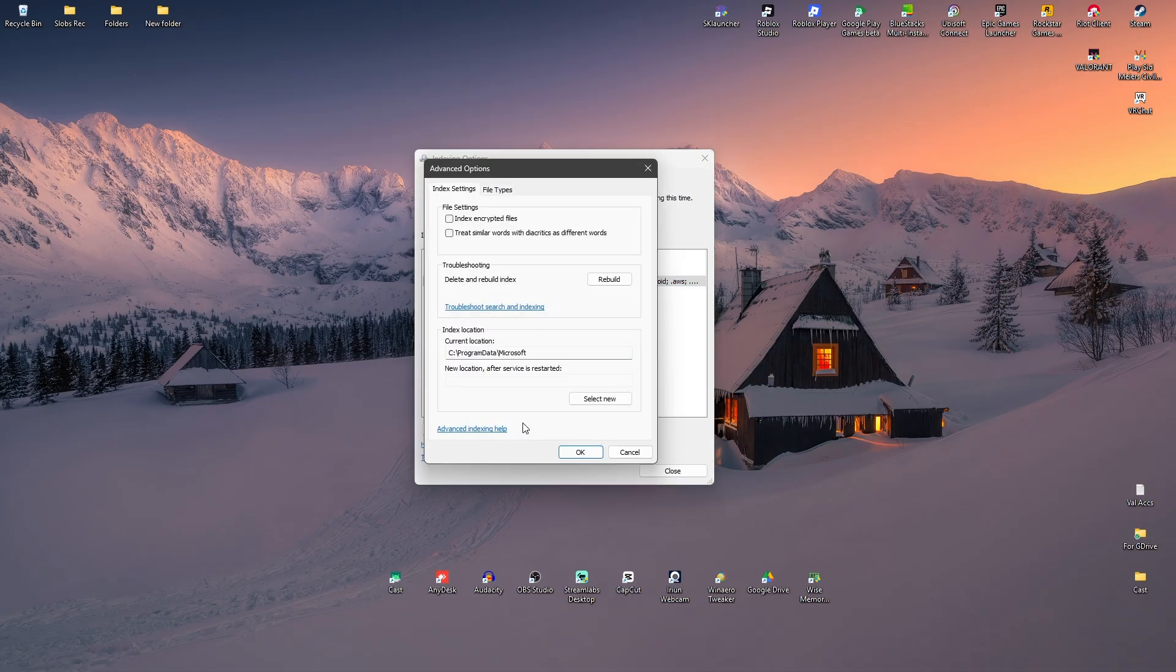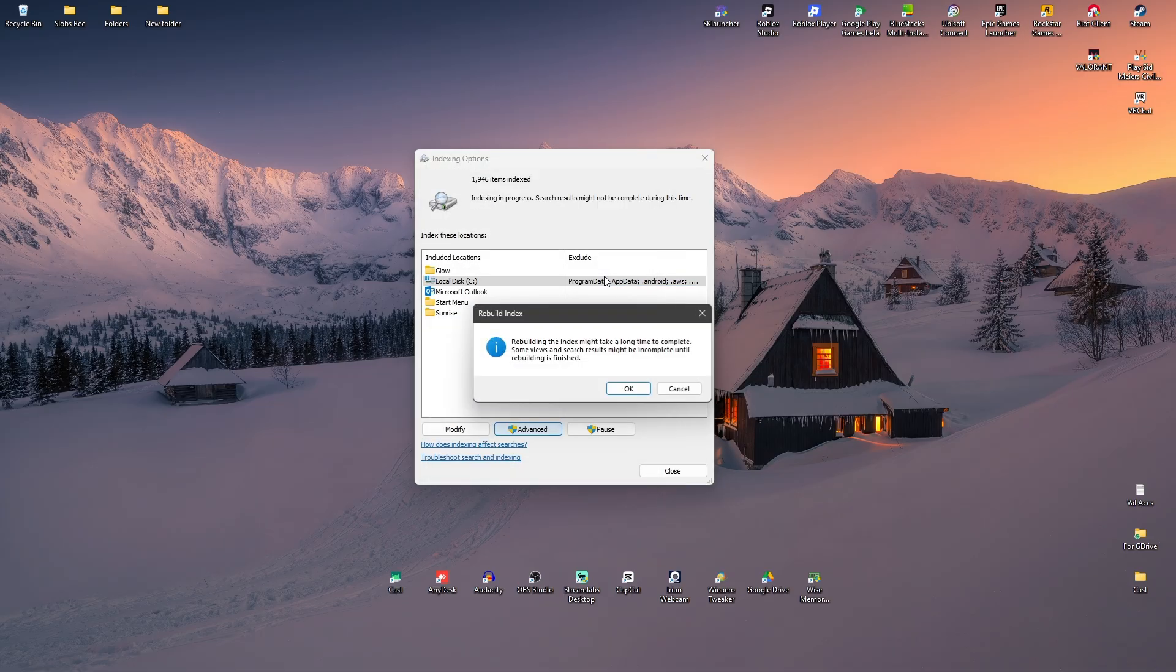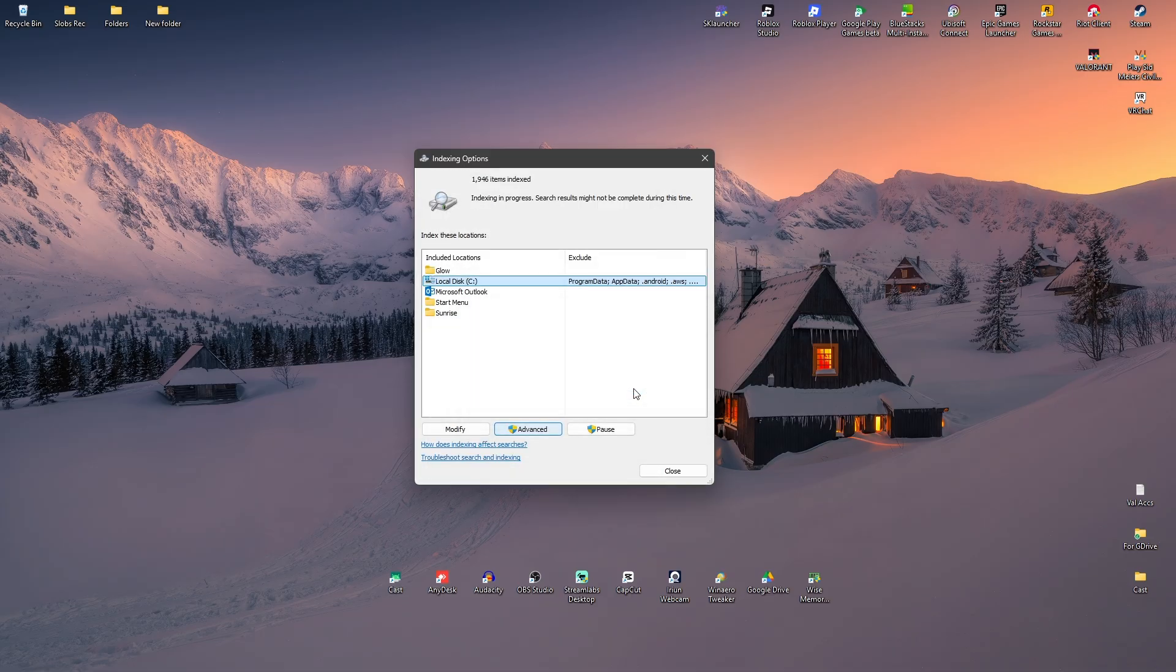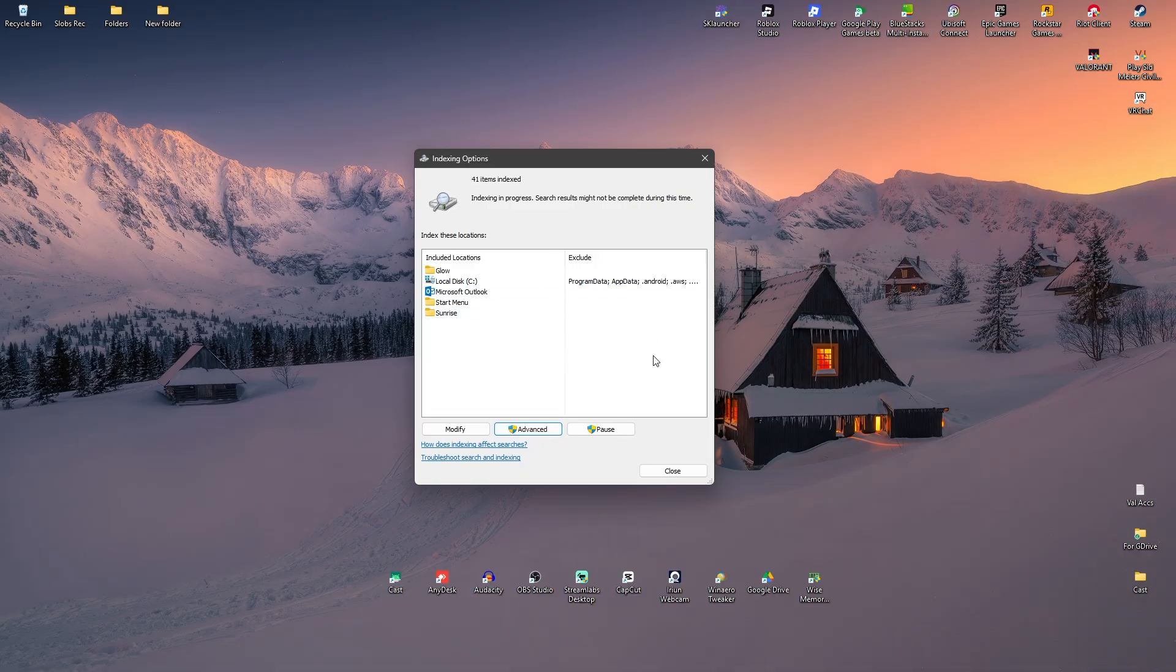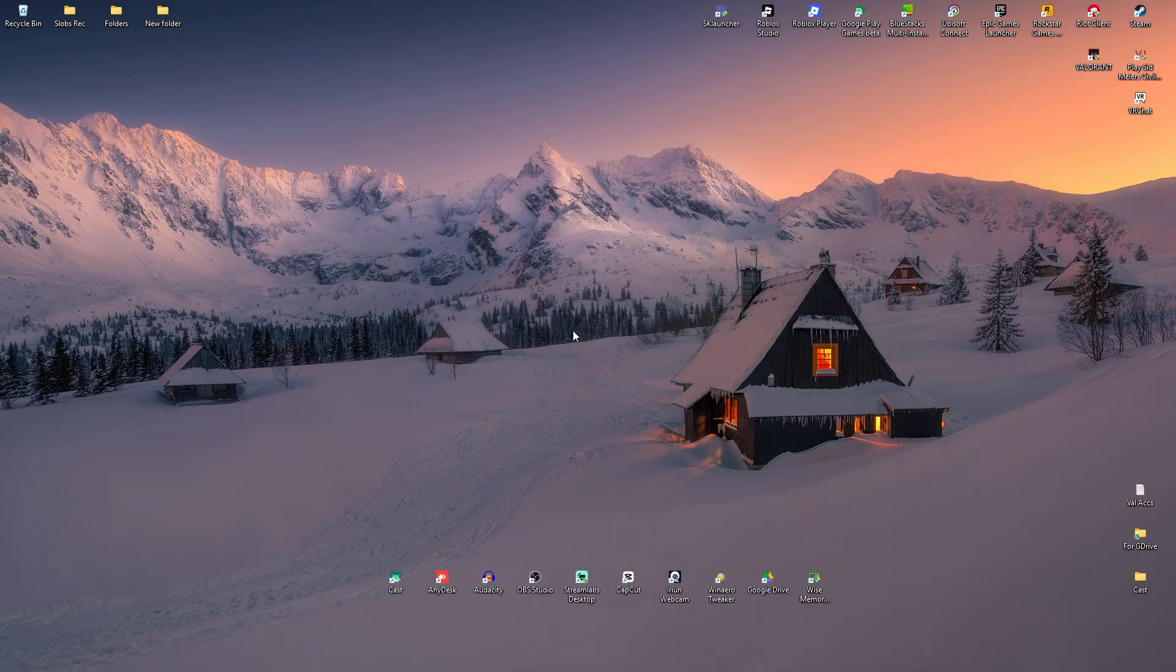Click on Drive C. Advanced. Rebuild. Hit OK. Wait for it. And once that's done, just close it.